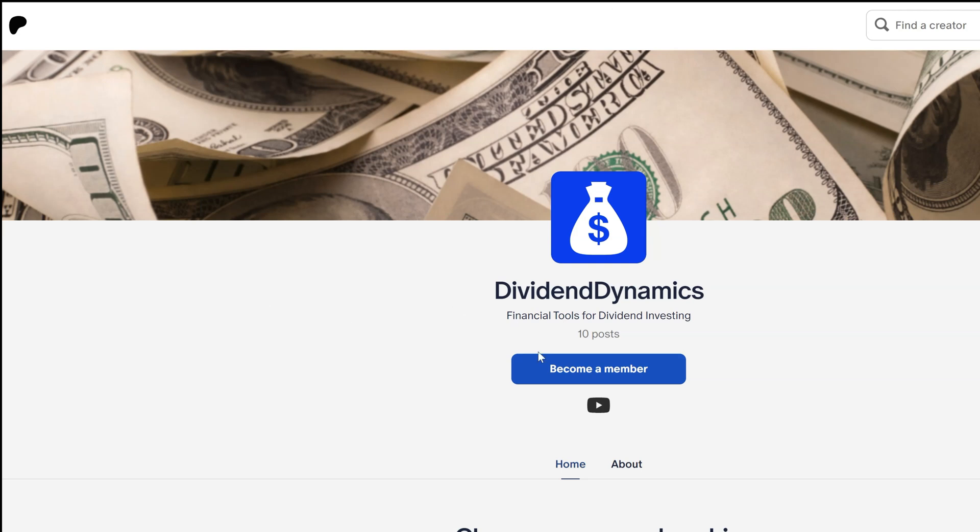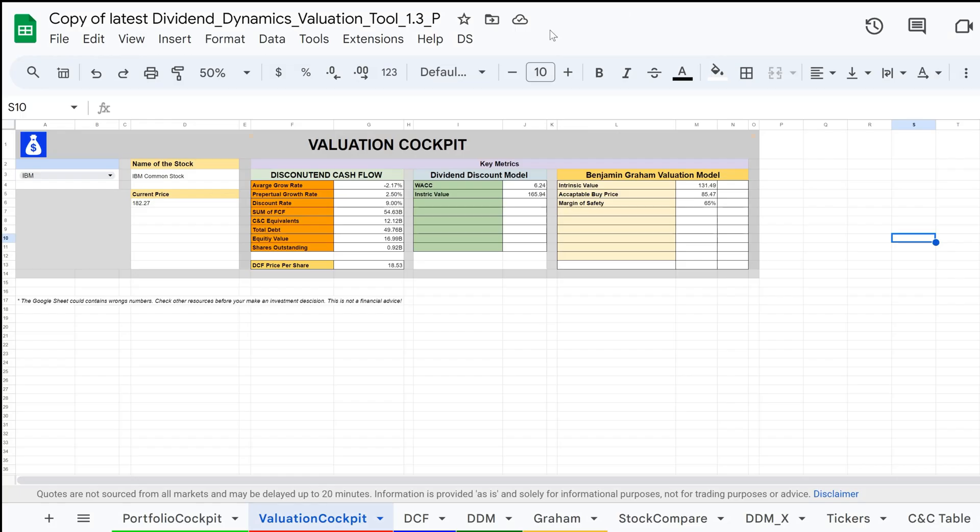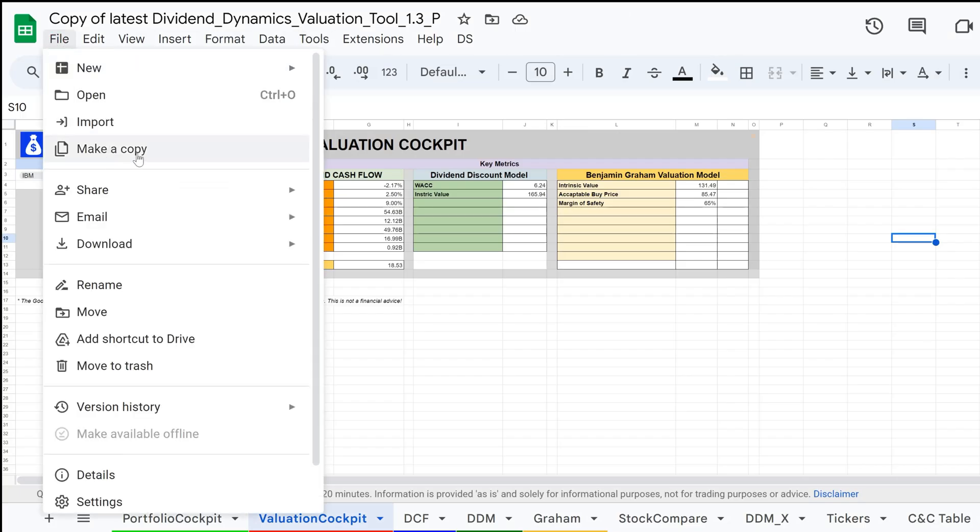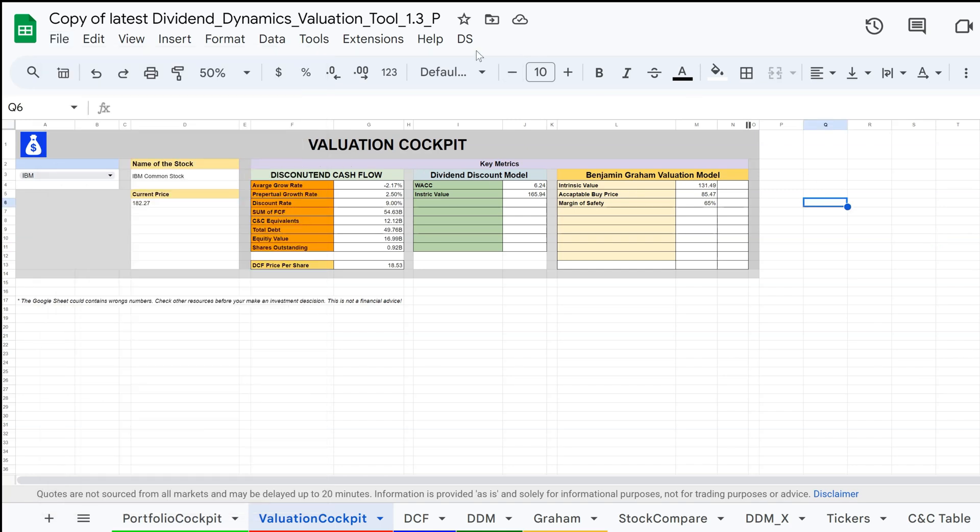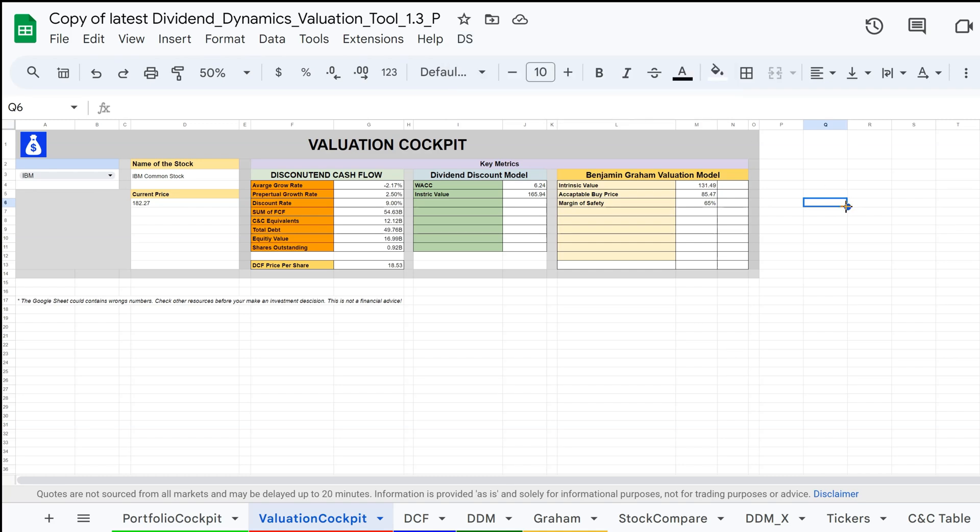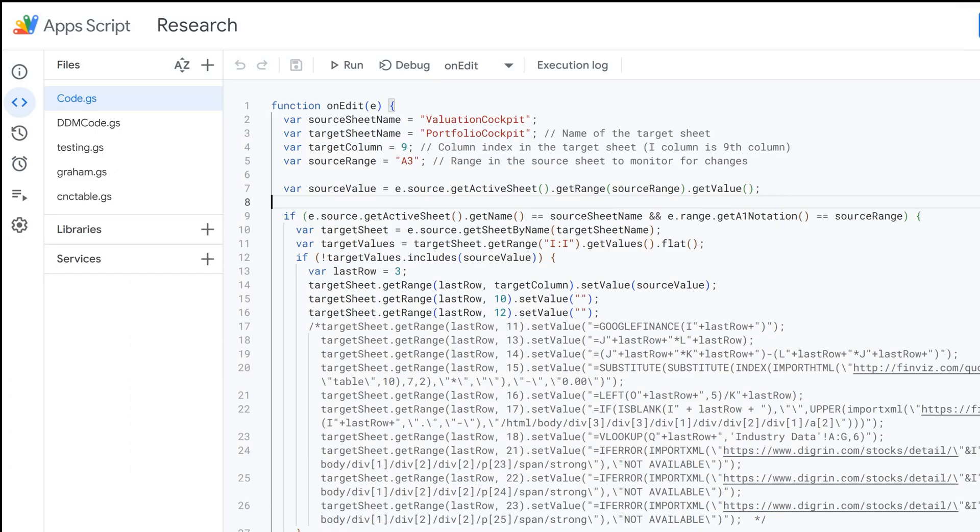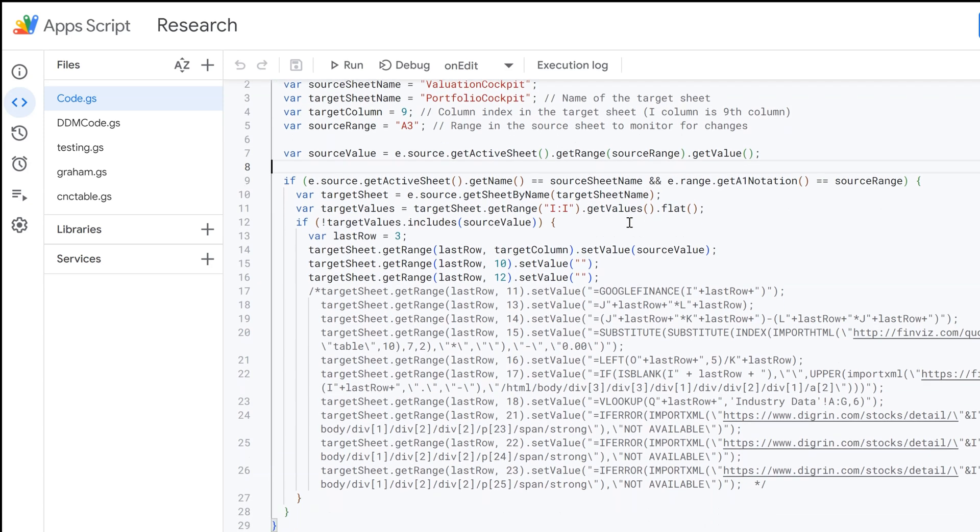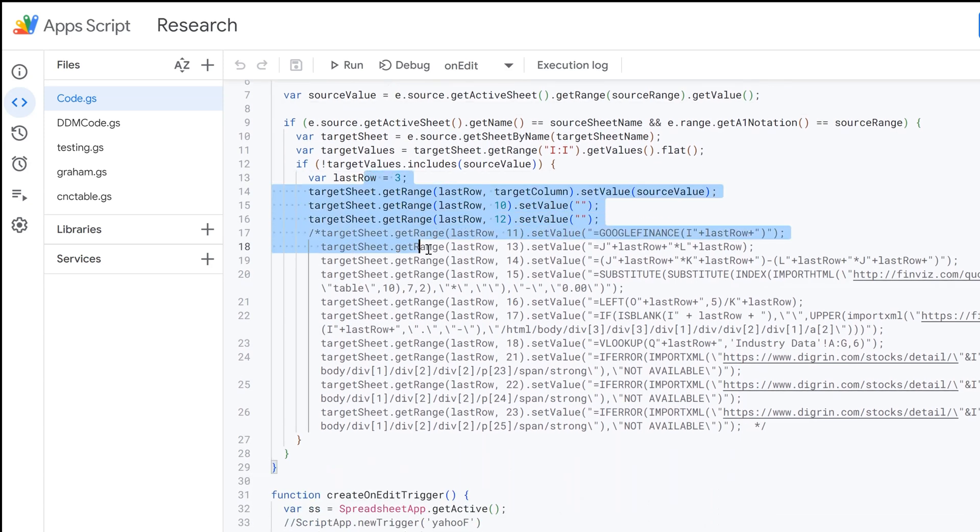After you gain access to the sheet through my Patreon, you can easily copy the sheet, so you will have your own version to customize as you want. After you've copied the sheet, all you need to do is go to the DS menu point and click on Enable Triggers. This is an important step to activate the script, which enables automatic stock data import and runs the code under the hood.